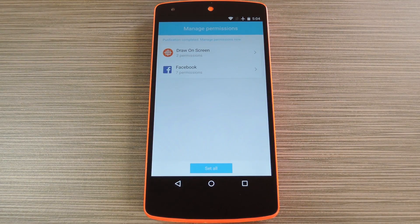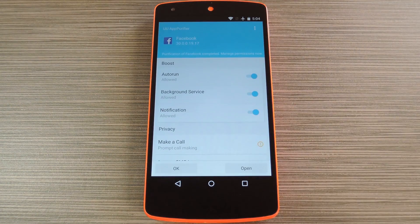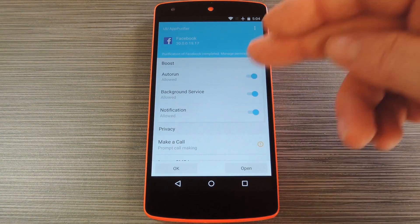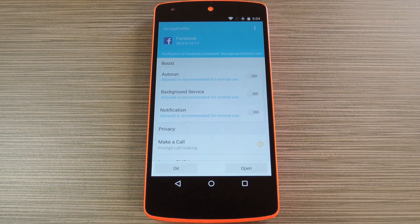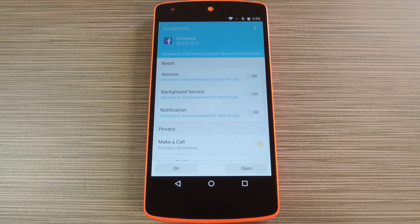From here, you'll be taken to the Manage Permissions screen. Select any app from this menu to modify its permissions. Next, you can disable this app's permissions to run at startup, hold a background process, or post notifications. Keep in mind that some apps may require these permissions to run properly, but if you can get away with disabling the autorun and background permissions in particular, you stand to save a bit of battery life and boost performance.